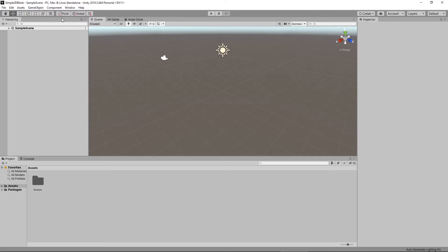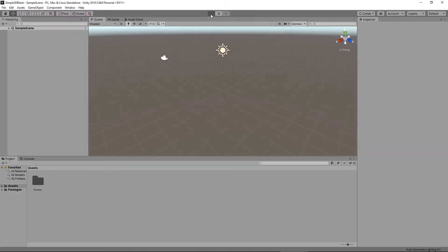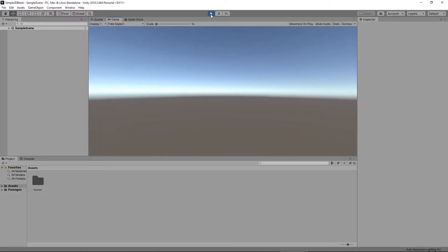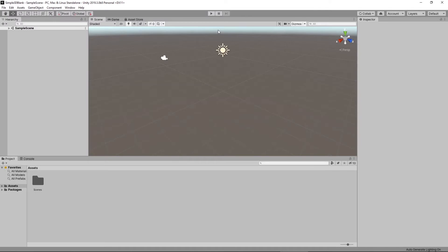Immediately below the menu are a number of tools that are going to allow us to manipulate our scene view — to manipulate objects or move around the camera. Next to that are our play options. By hitting play, we are no longer in our editor; we are now in our game running inside of the editor itself. If I turn it off, we're back inside the ability to edit our scene.